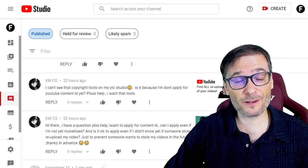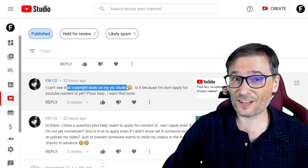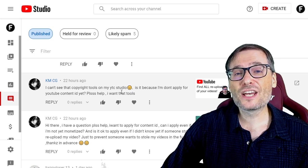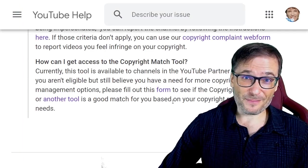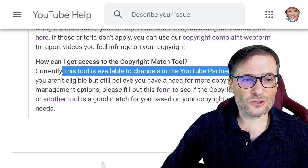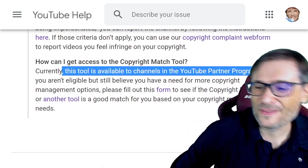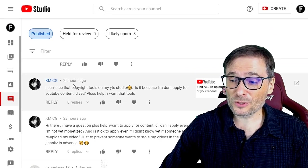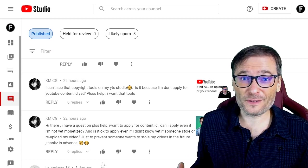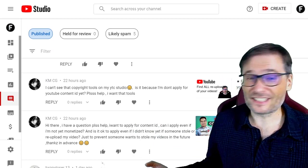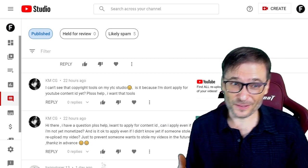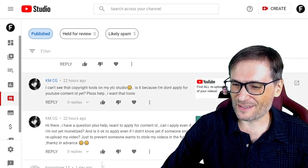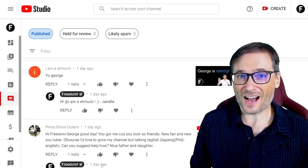KMCG asked a question about the copyright match tool — he said he can't see it in his YouTube Studio. Is it because he hasn't applied for YouTube Content ID yet? No. The only requirement, according to the YouTube help article, is you have to be in the YouTube Partner Program to be eligible for using the copyright match tool. It's a really cool tool that lets you find all copies of your videos uploaded to other people's channels and take them down. Click that eye to see the video about finding all re-uploads of your videos in 2020 using the copyright match tool.